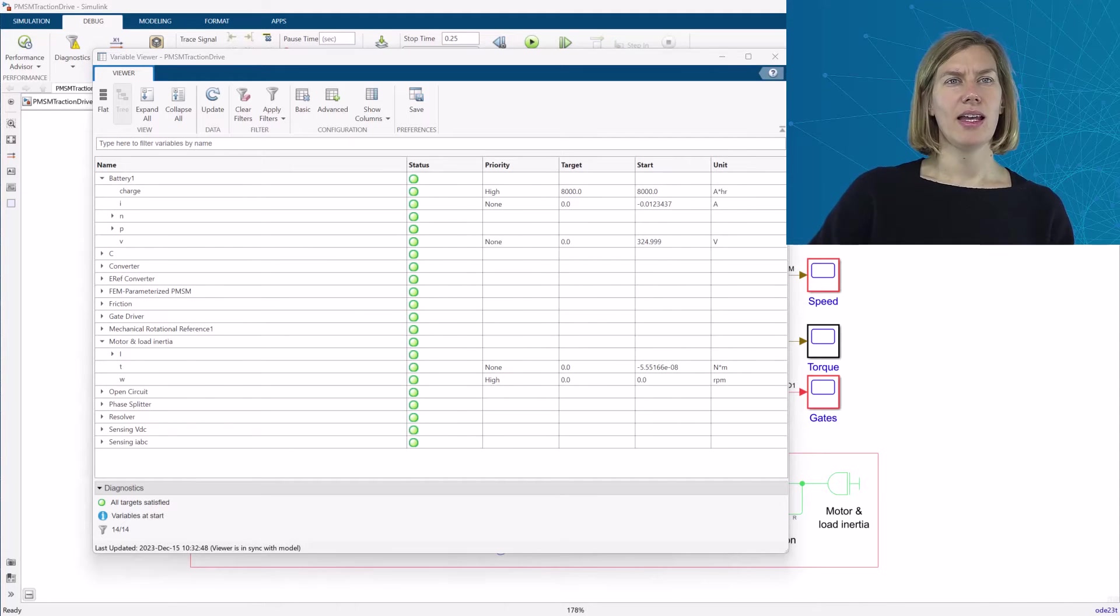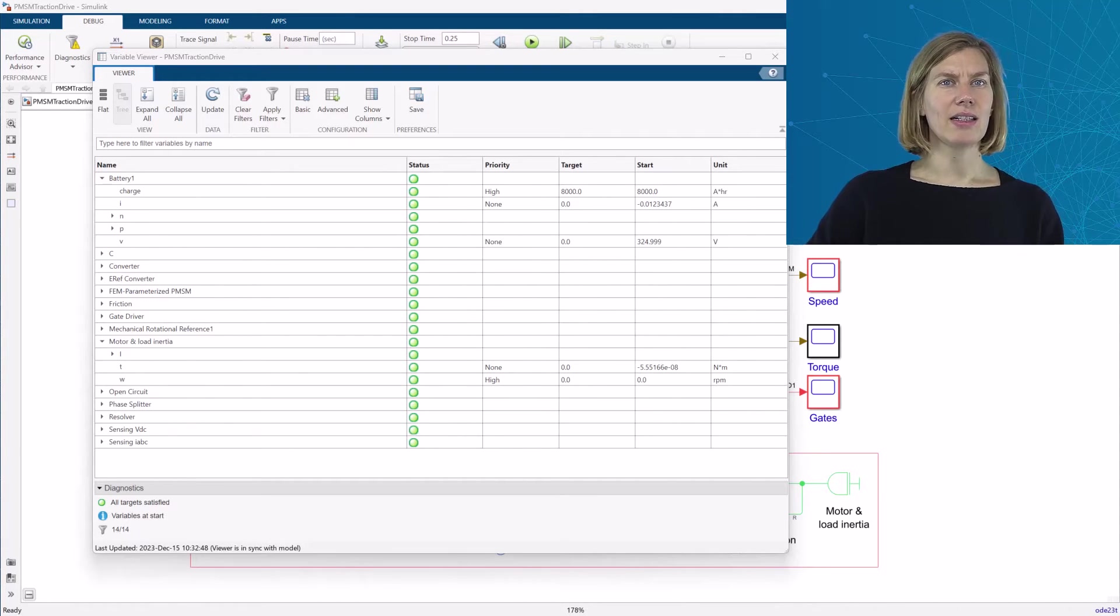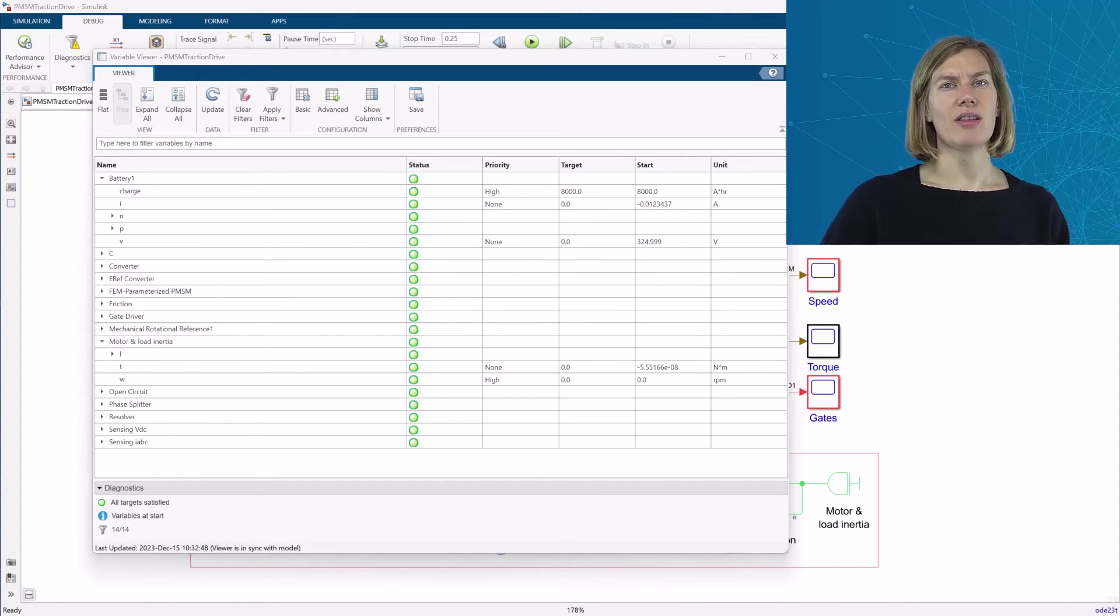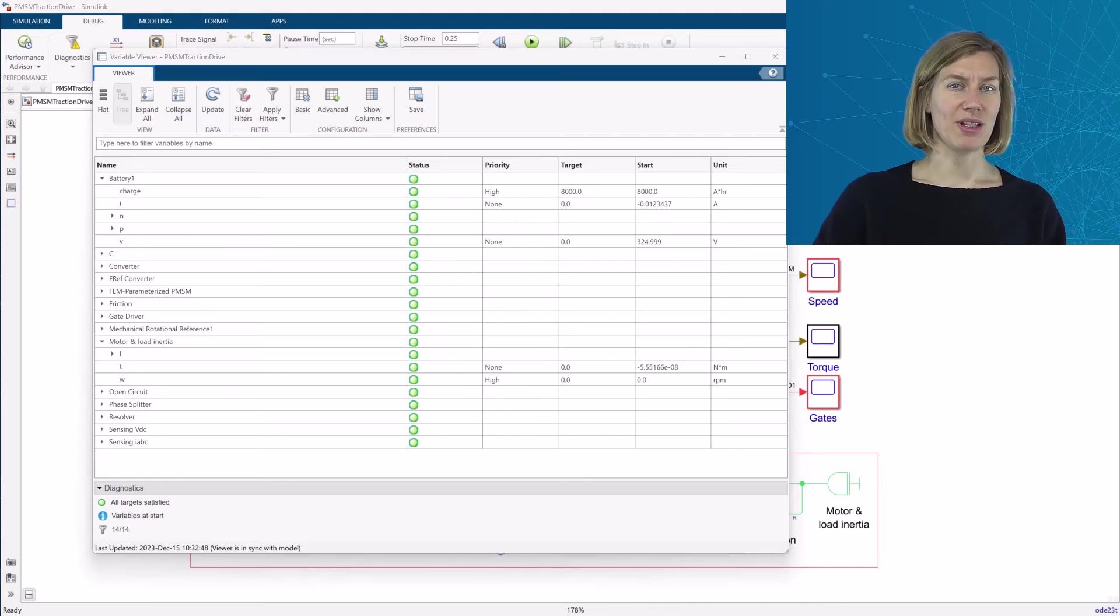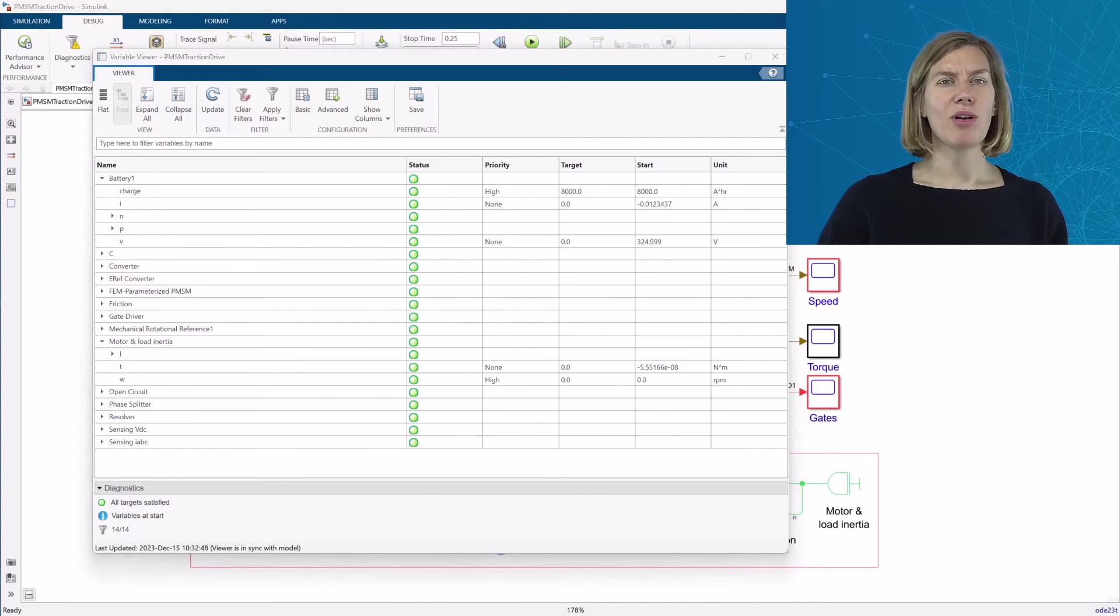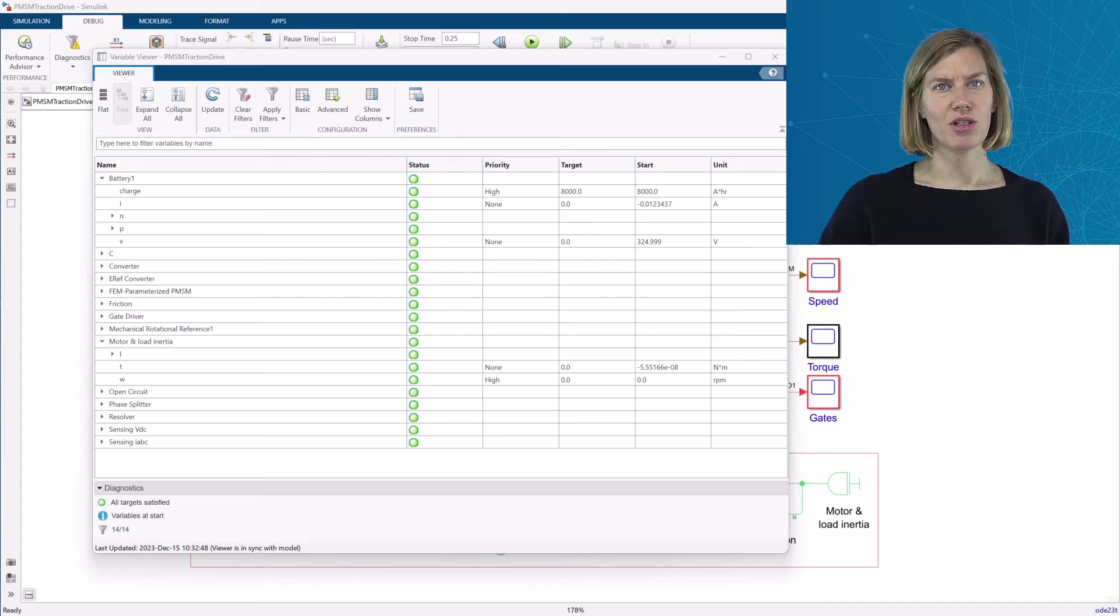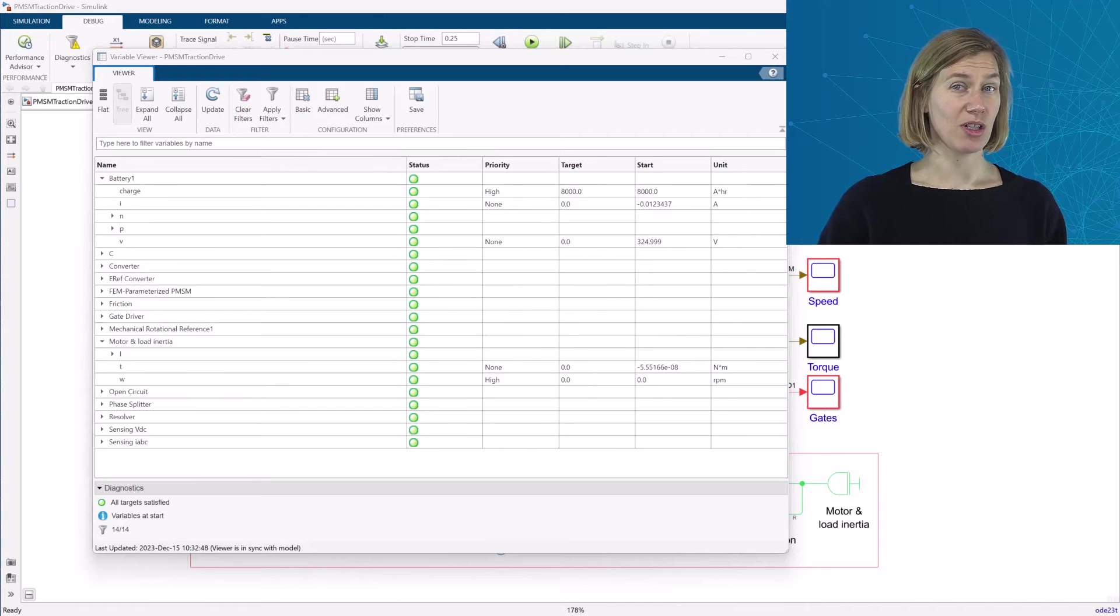A yellow triangle indicates low priority values that have not been satisfied. A red square points to high priority values, which initialization target value was not satisfied.